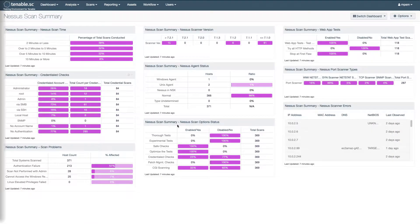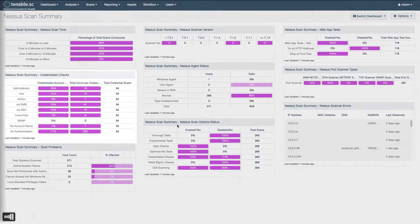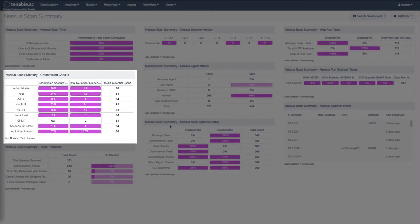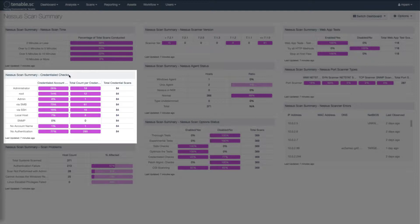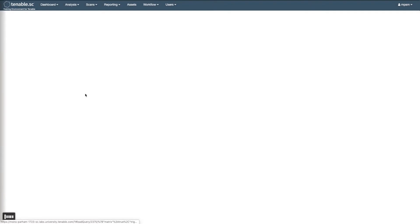Now this is a very useful dashboard for scan troubleshooting in general, but here we're going to focus on credentials. So look for the credential checks component here, and you can see a count of credentials that have been used while scanning the network. If you want to see further details in any of these items, just click in the box to drill down.